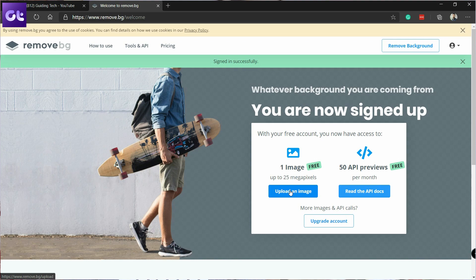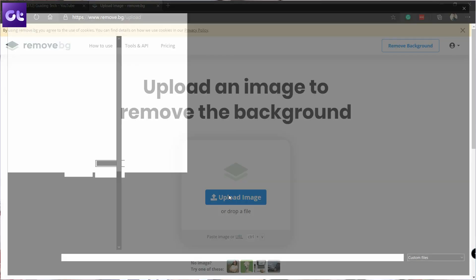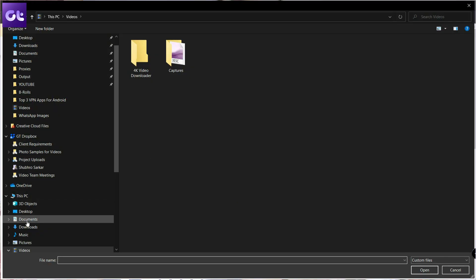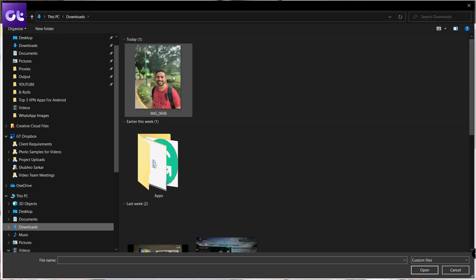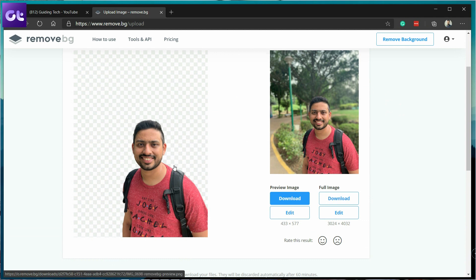The very first trick is pretty simple and it just takes like two seconds to get it done. If you have a browser and an internet connection, all you need to do is open up the browser and go to the website remove.bg. Here, just upload the image that you want to remove the background from, process it, and the background will be removed.